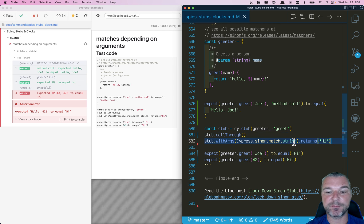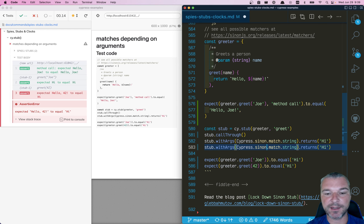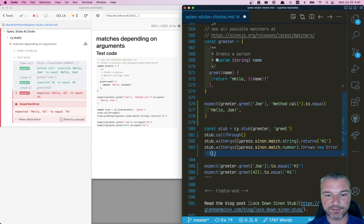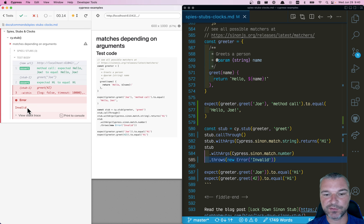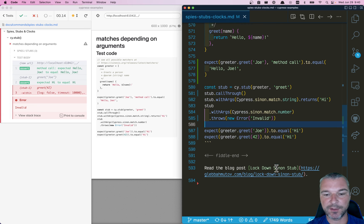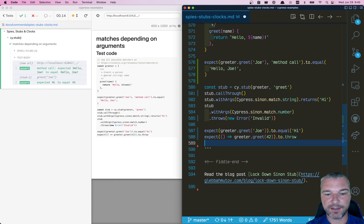Actually, calling with a number should be invalid, so I'll say if you call it with a number it throws `new Error('invalid')`. And we can confirm it by saying `expect(() => greeter.greet(42)).to.throw`.